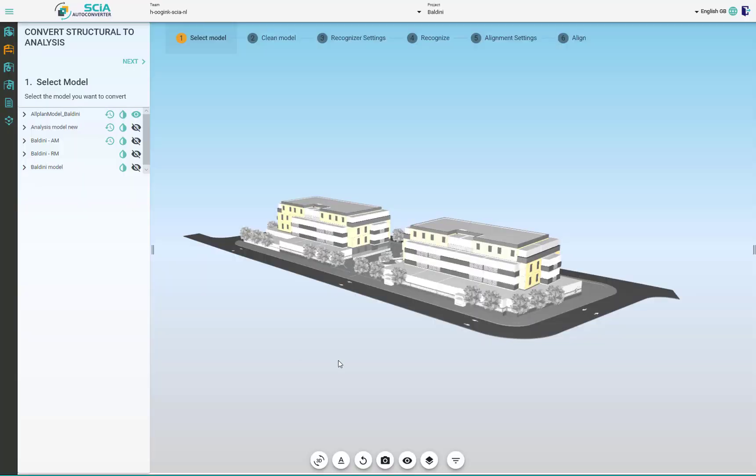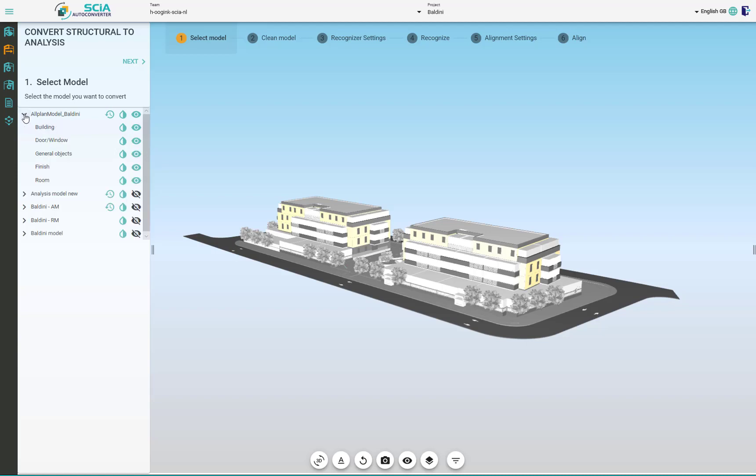Now when we know the basics of how to upload the model and navigate through it, we can jump into cleaning the model. Cleaning means to get rid of any objects we don't want to have in the analysis model.